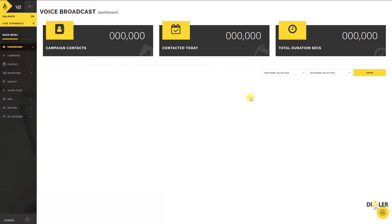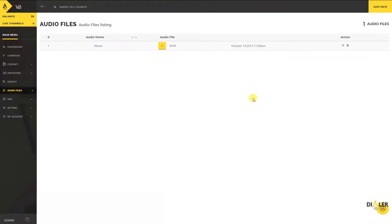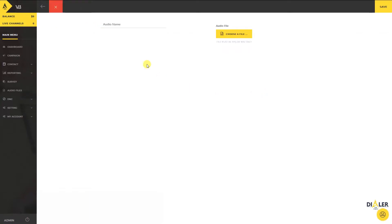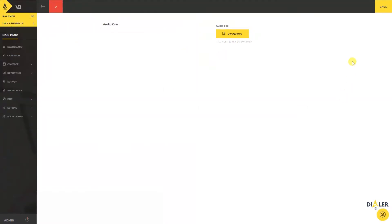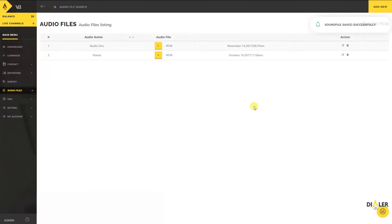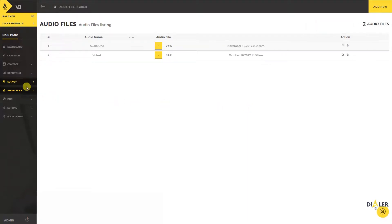On the dashboard, go to Audio Files and click on the Add New button. Type the audio name and select the audio file to upload from your system, then click on the Save button. That's it — your audio is uploaded successfully.